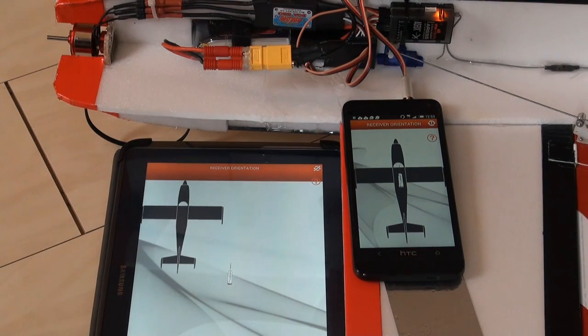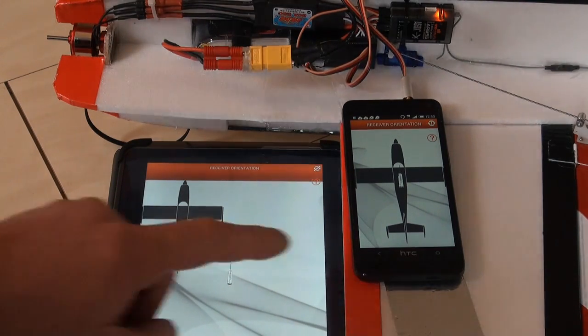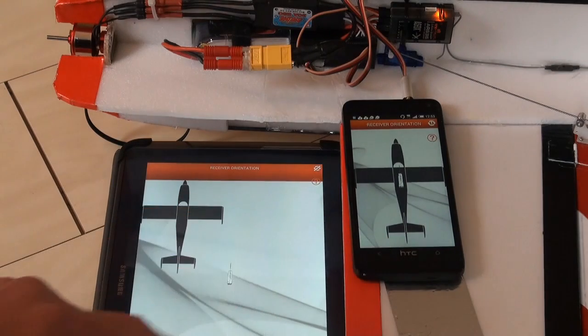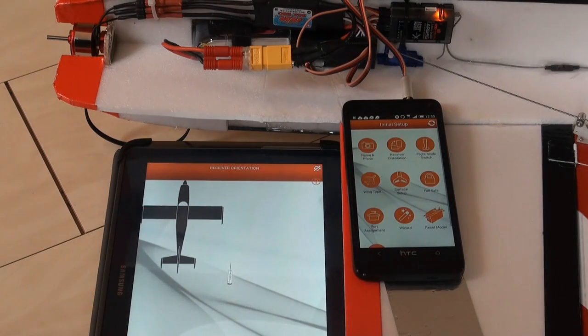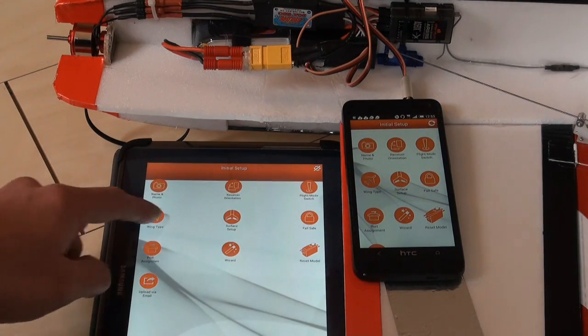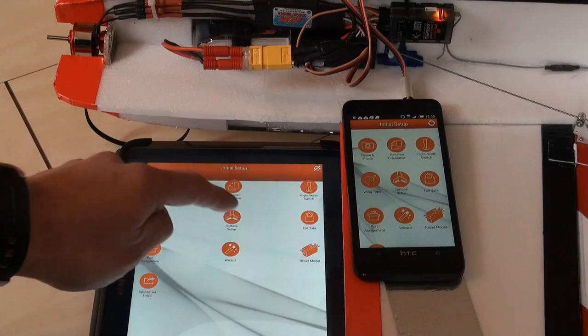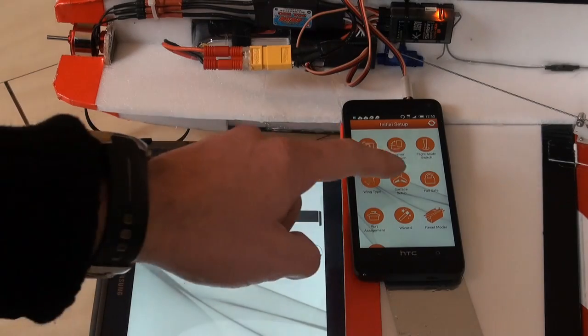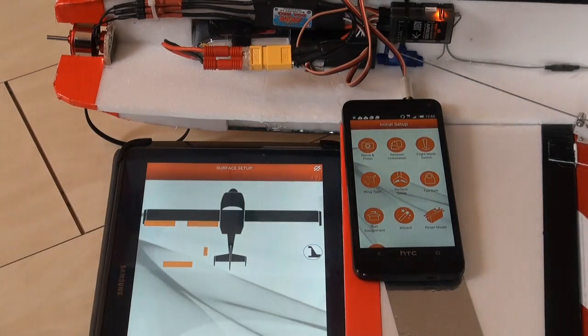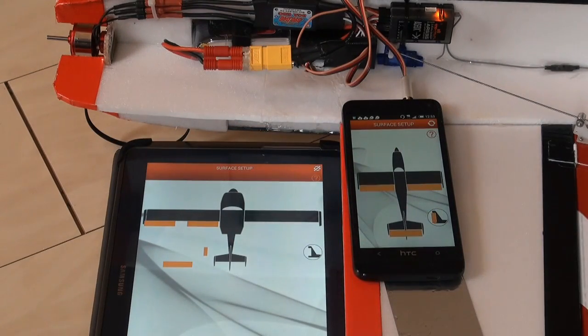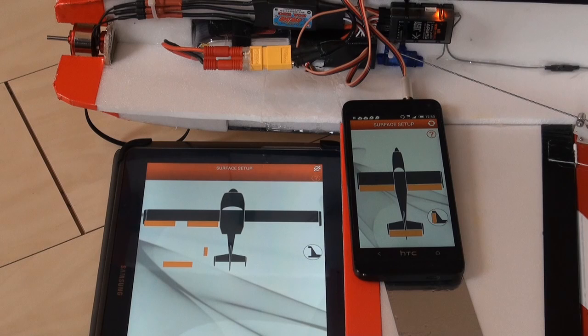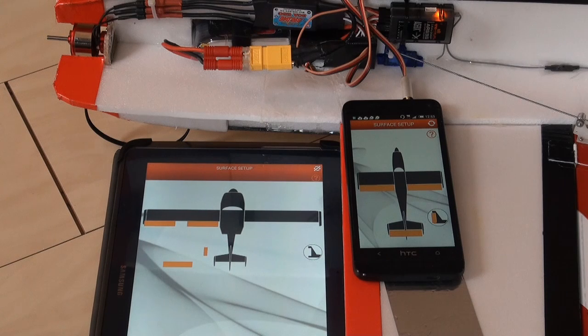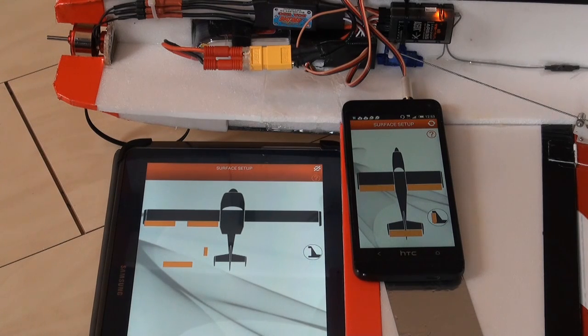So this is one example, of course, but there are a lot of examples like the wing or the surface setup. You can see it's really messy on the tablet where it's quite clear on the smartphone.